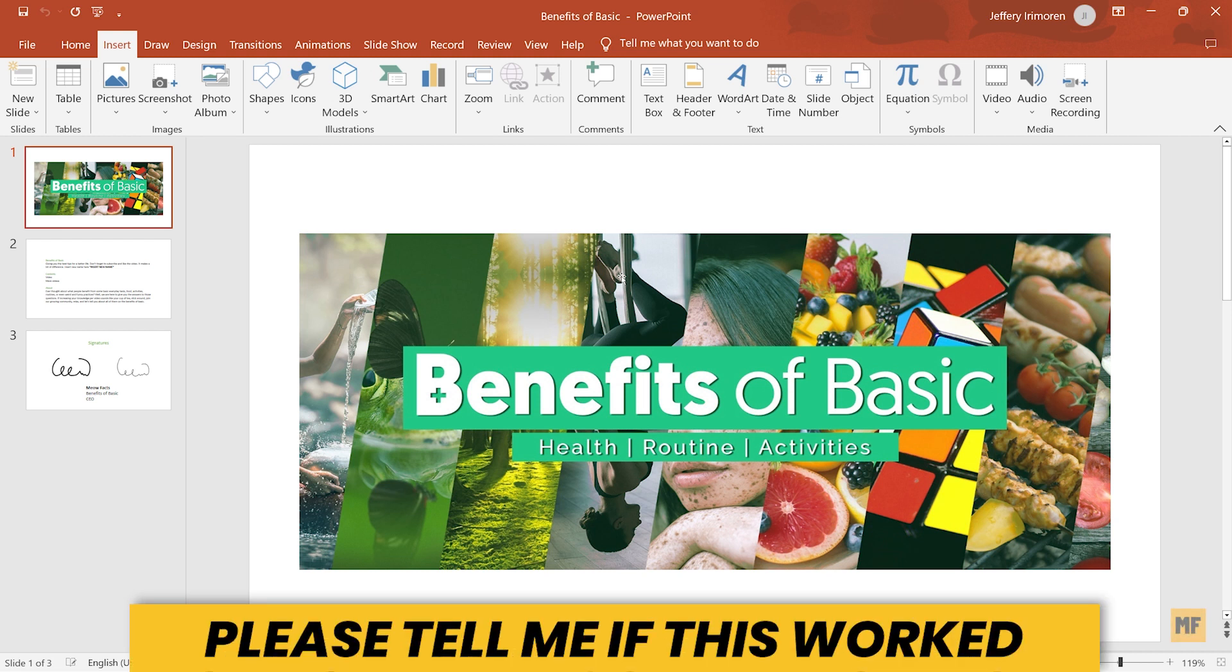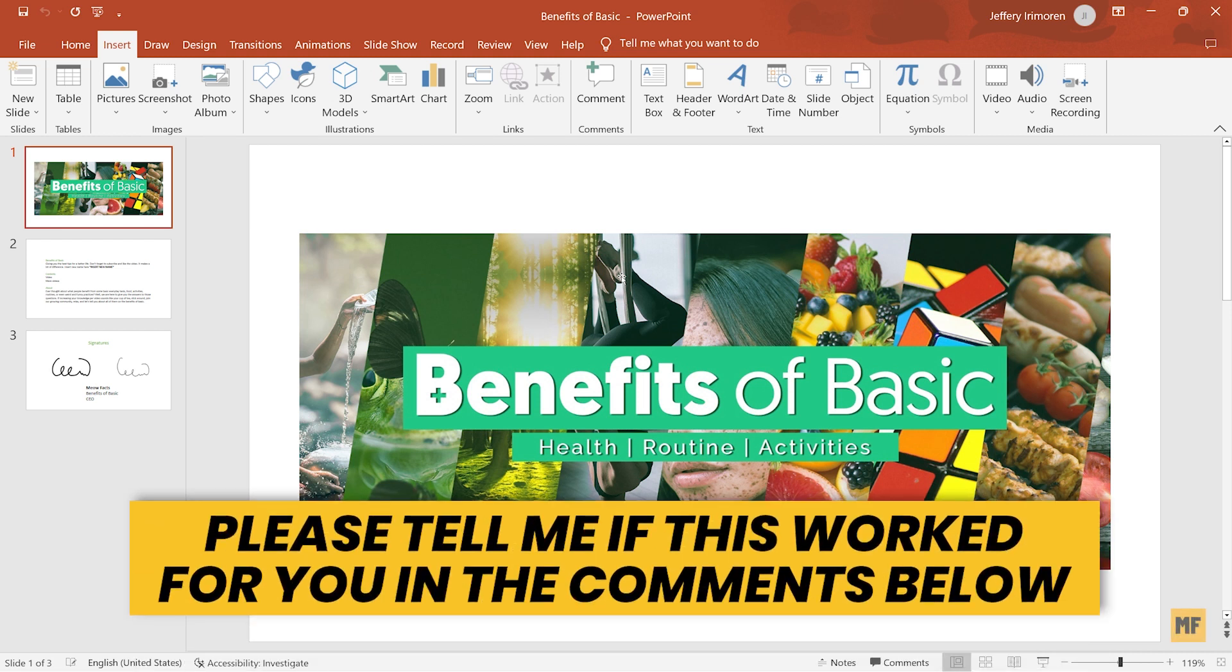Hi everyone, welcome back to my channel. Today I'm going to be showing you how to merge your PowerPoint presentation.